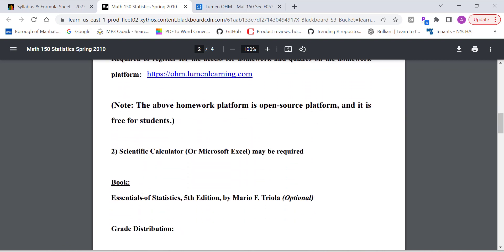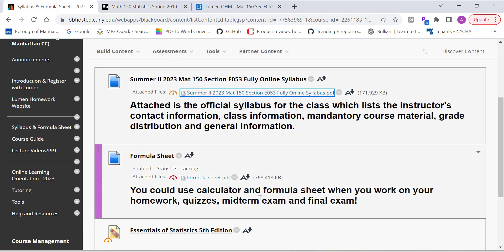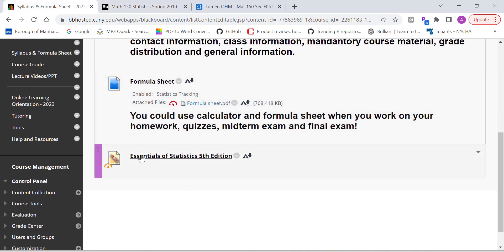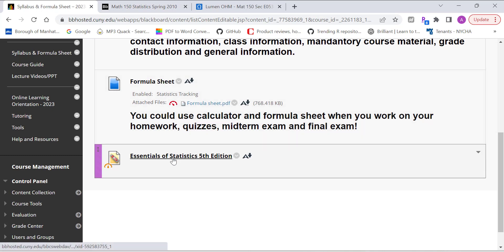So basically you need a scientific calculator or Excel, but in the homework system there's an embedded scientific calculator, you can also use that instead. And in the book, we are using Essential Statistics 5th Edition by Mario Triola. I've already attached a PDF file of the textbook down below here.